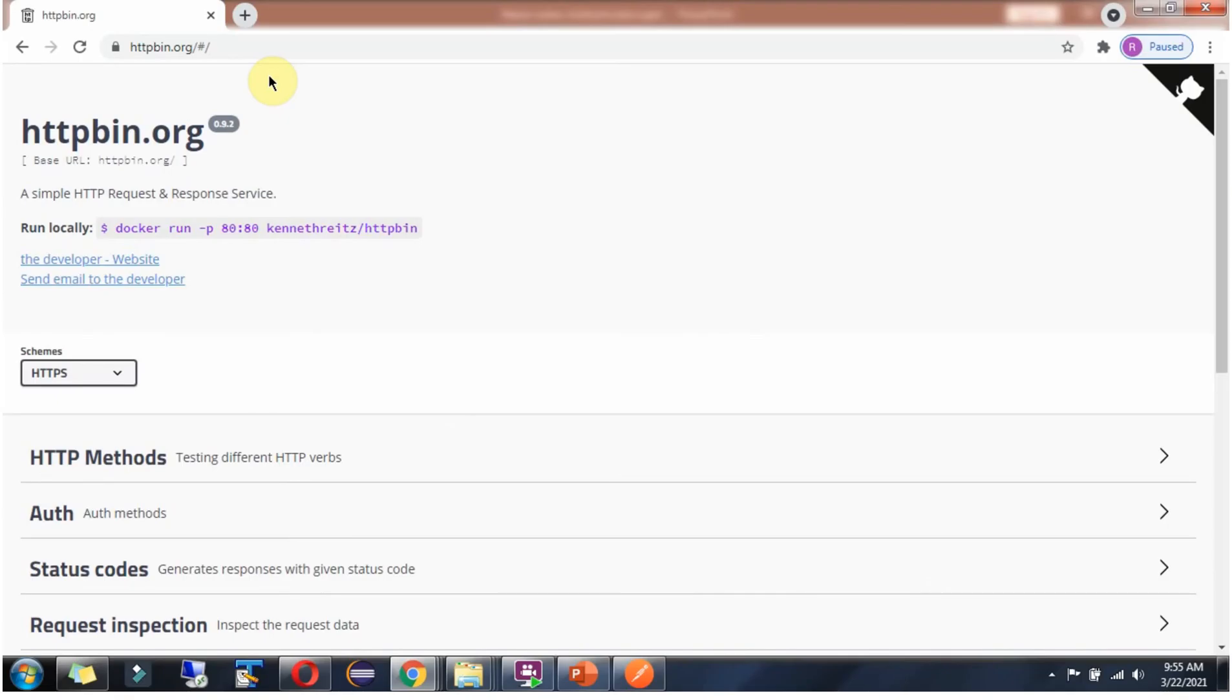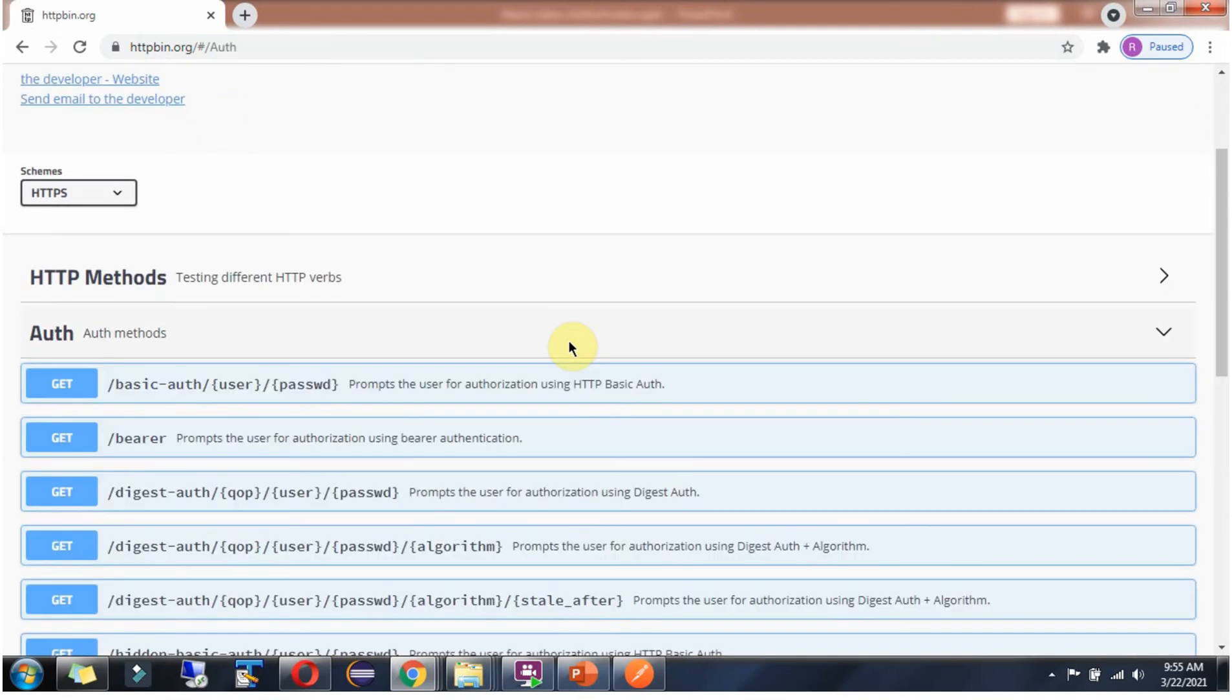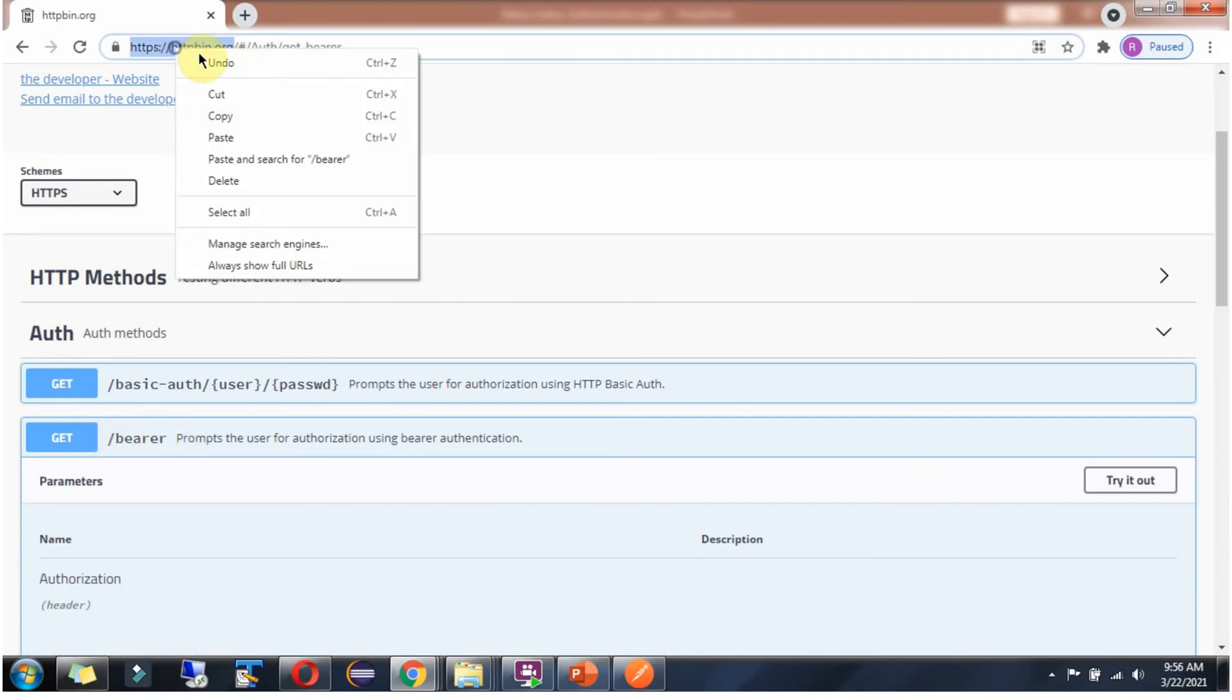Now we will see an example of Bearer token authentication. Go to this httpbin.org site, which is a simple HTTP request and response service. Click on the auth section and here you can see the API endpoint for testing the Bearer token. Copy this.